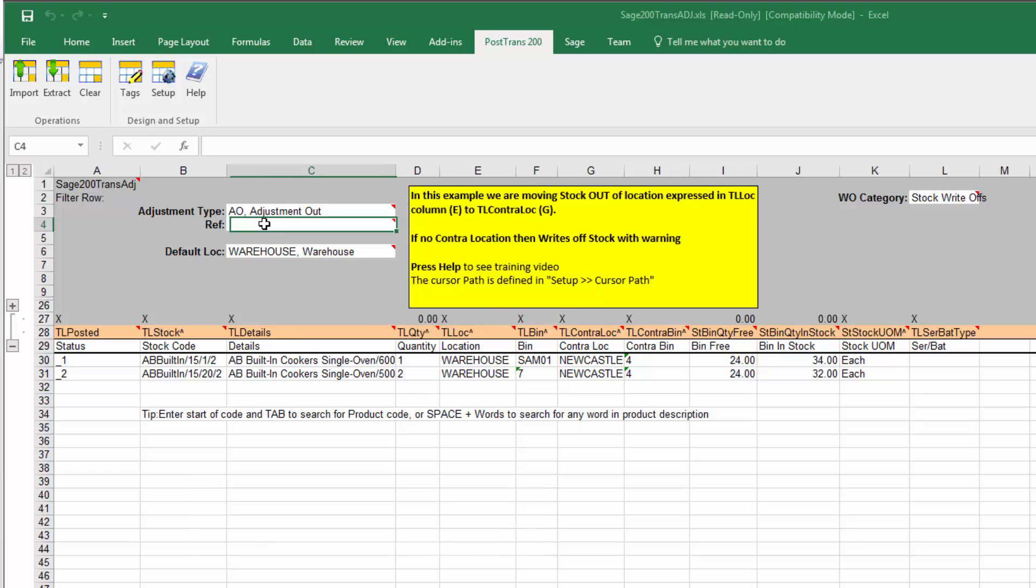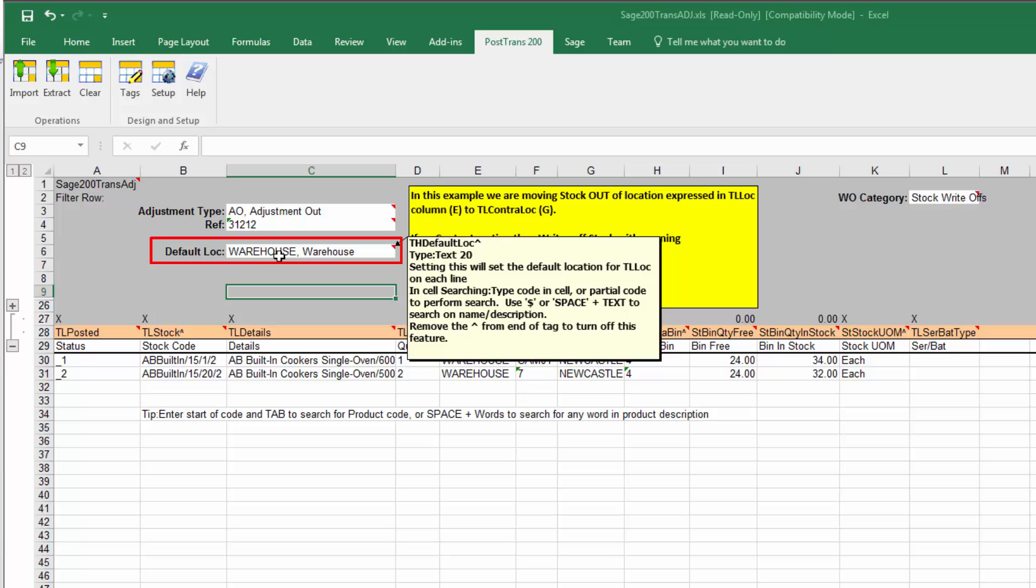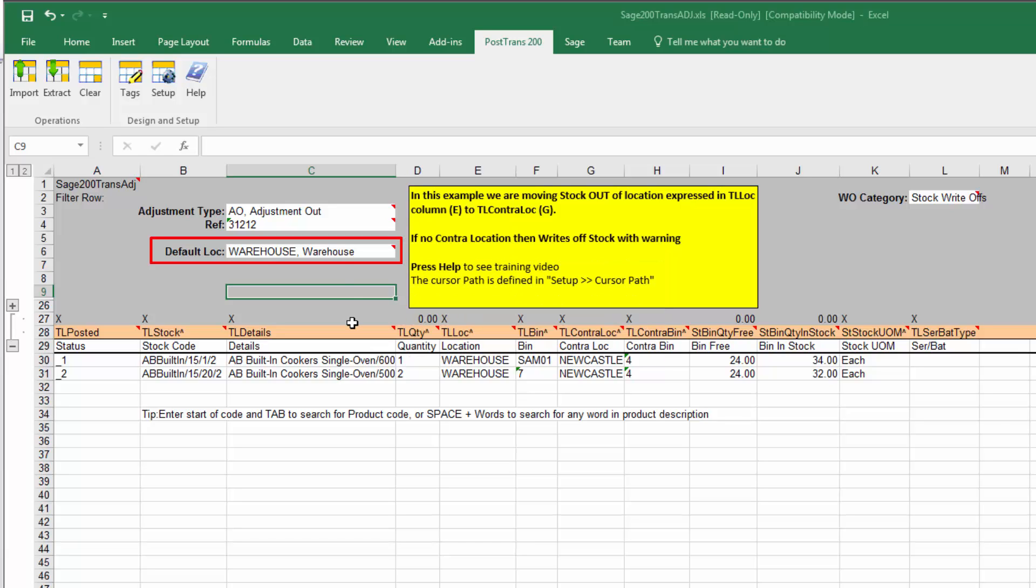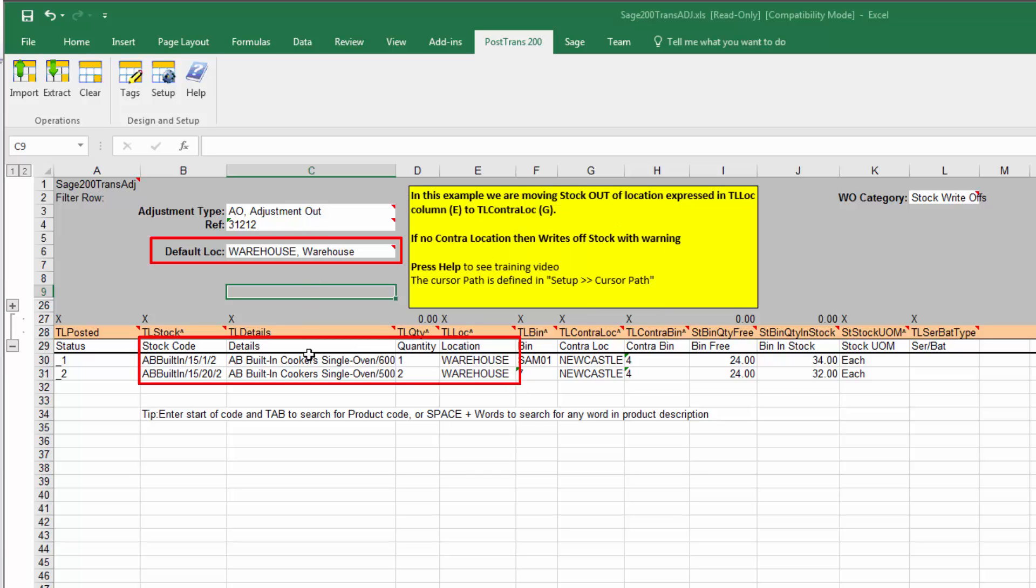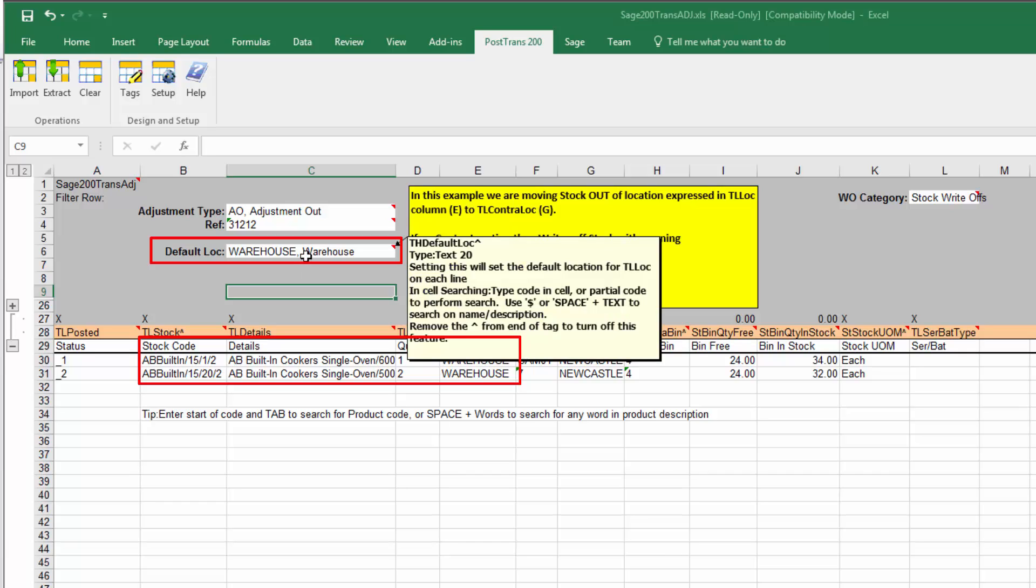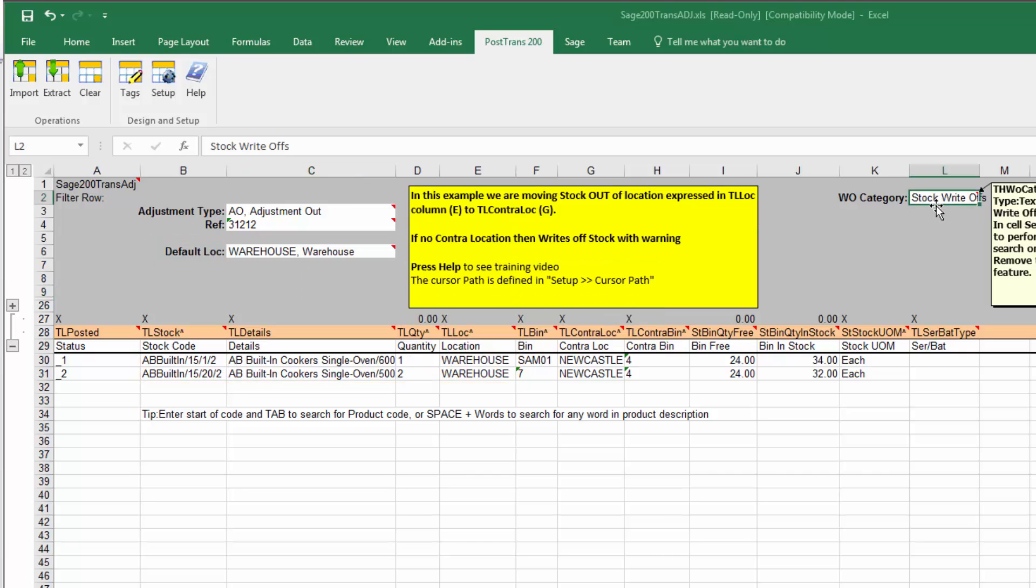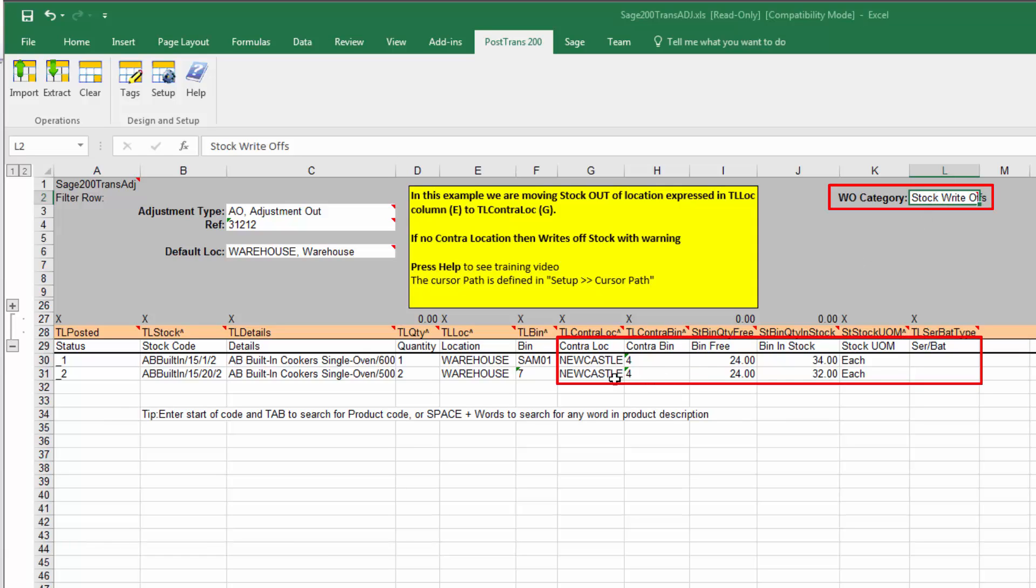Now we can type in here a reference, obviously. And you can see there our location is set as Warehouse. So what does this mean? It means that for any item we list down here, we are going to move the stock out of this default location. And at the top here, we can also set the write-off category. So if we don't designate the stock to go into another location, PostTrans will automatically write it off.